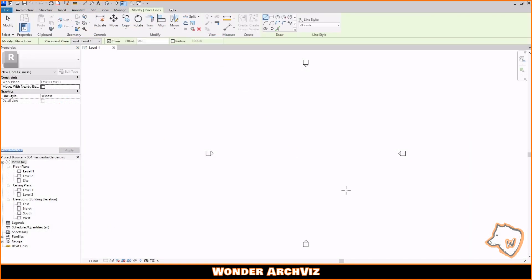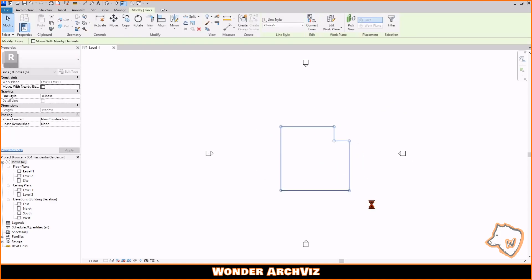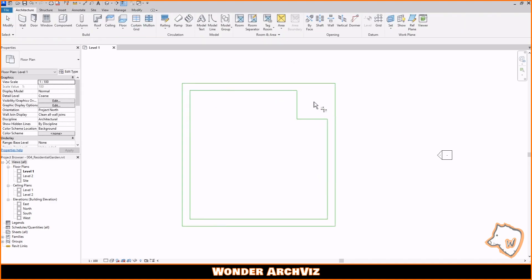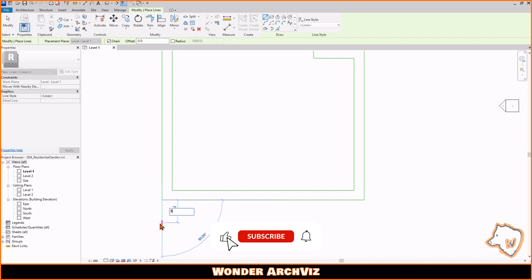I created a new Revit project using the metric architectural template. Using model lines, I created references in plan view to place walls and ceilings. I used commands such as pick lines and trim to help with this process.